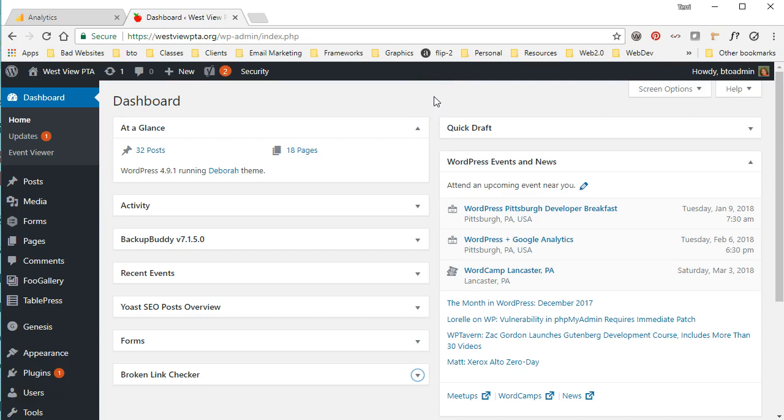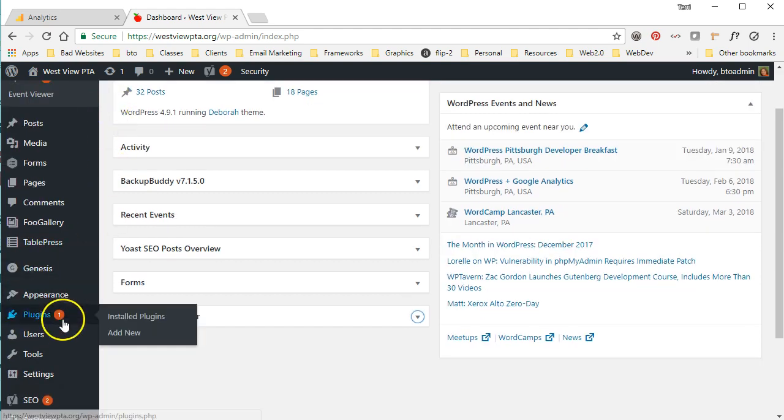Hey there and welcome back. In this video I'm going to show you how to add your Google Analytics tracking code easily to your WordPress site. First thing we're going to do is login to your WordPress dashboard and we're going to go to plugins and add new.